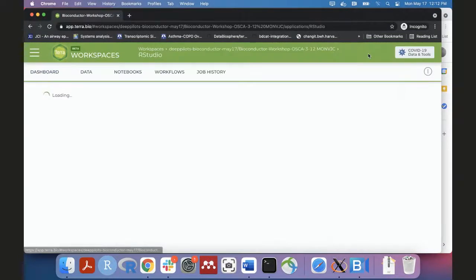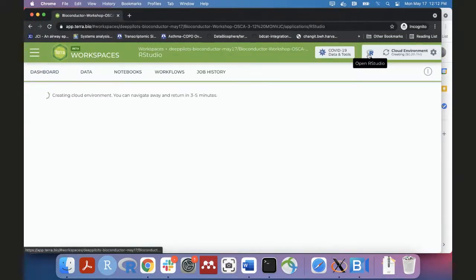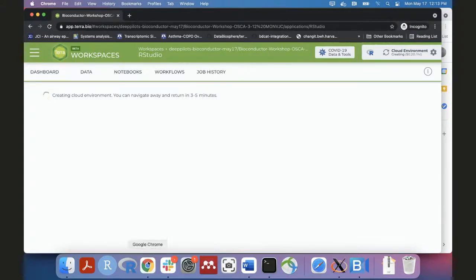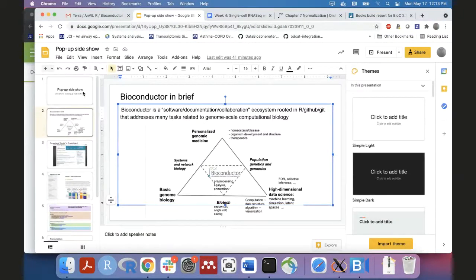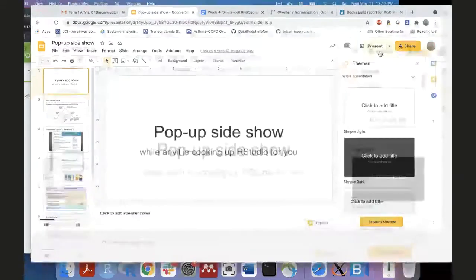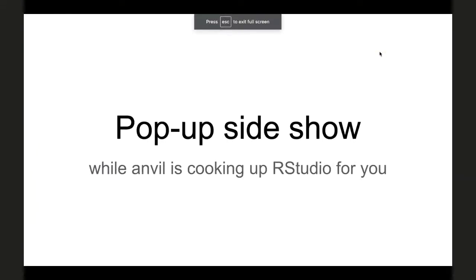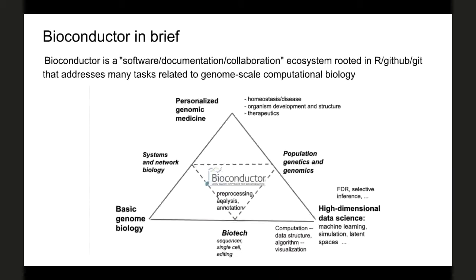After creating the runtime, clicking RStudio will show 'return in three to five minutes.' While that spins up, Vince switches to a brief slideshow to give some context about Bioconductor. The goal is for everyone to understand Bioconductor as an ecosystem of many things, including the book we'll work through.